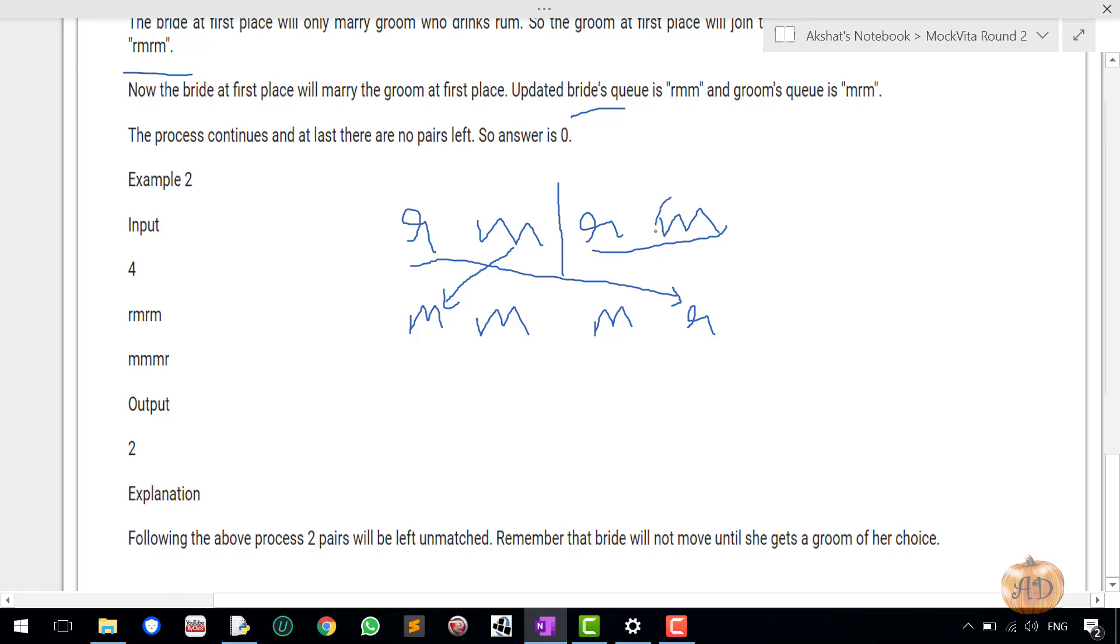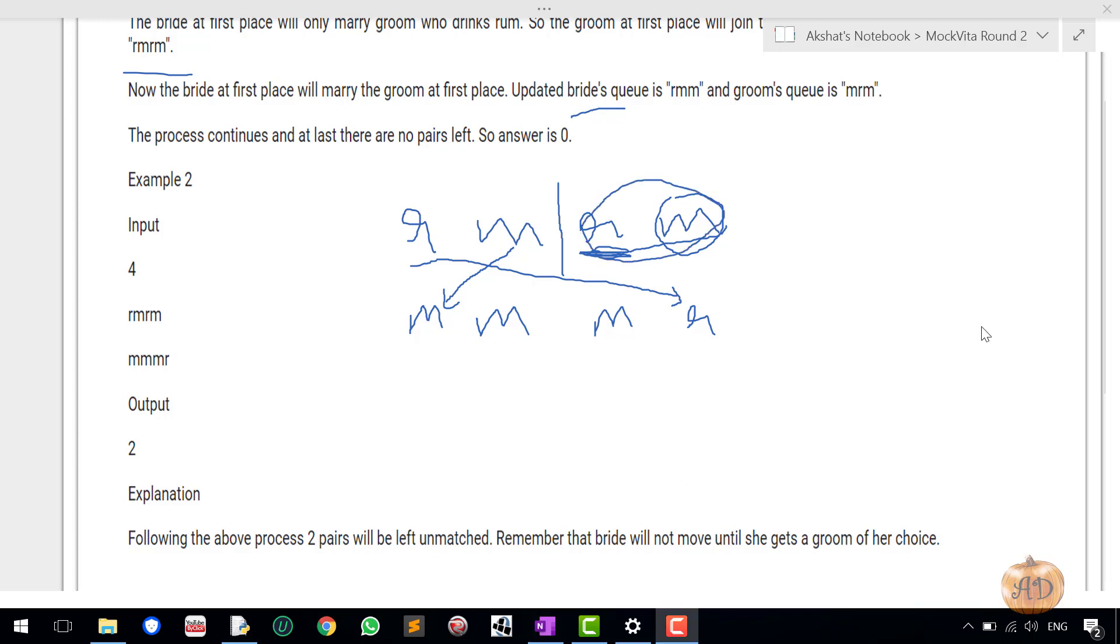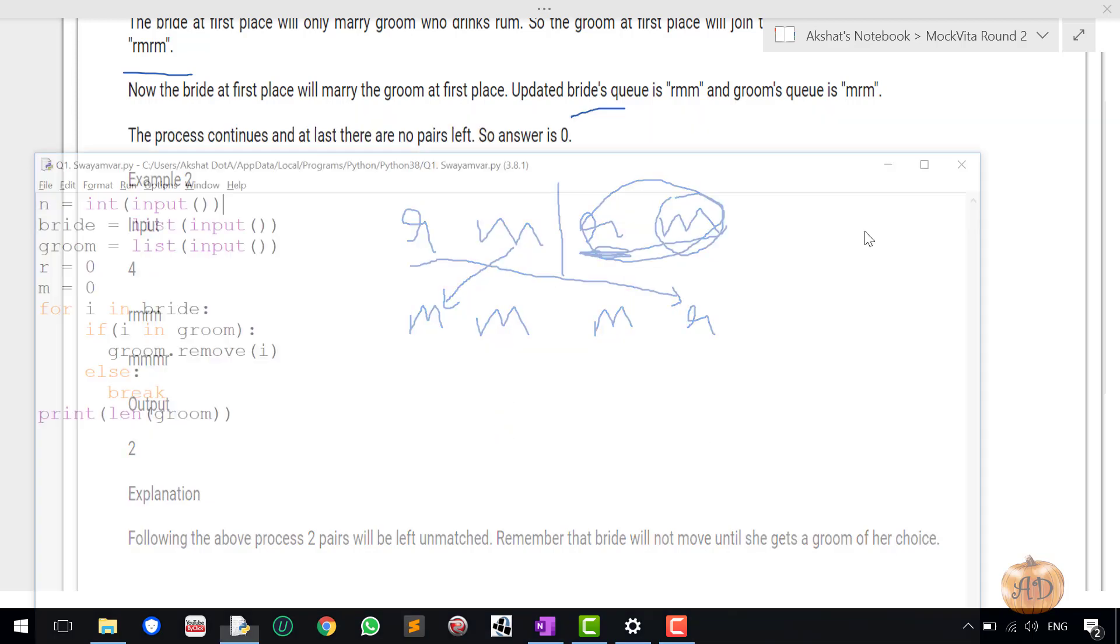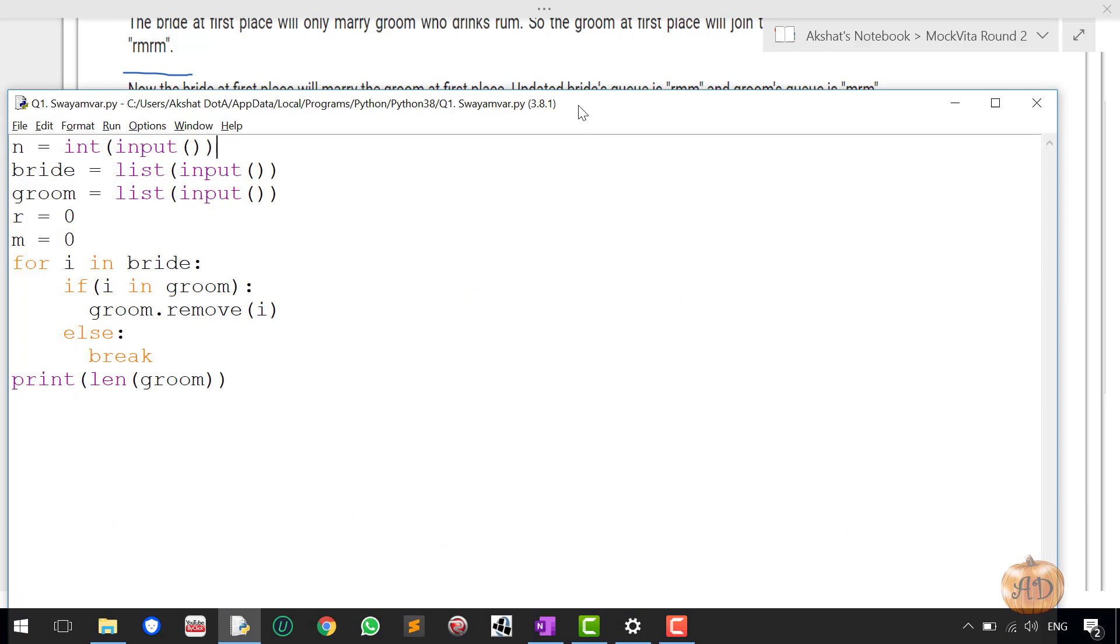We can see here also the explanation that two pairs will be left unmatched, that is this R and M would be left unmatched. So let's go to the coding part of it.